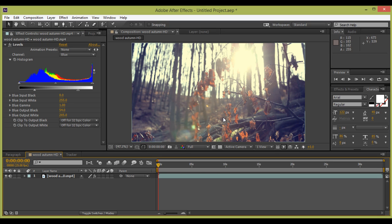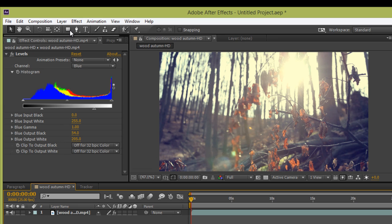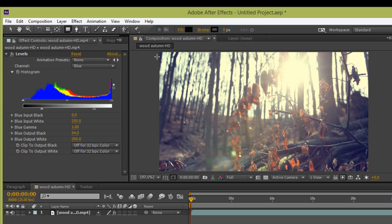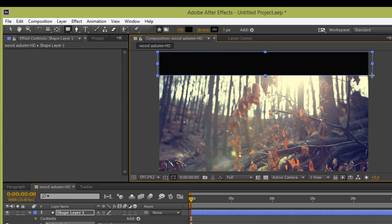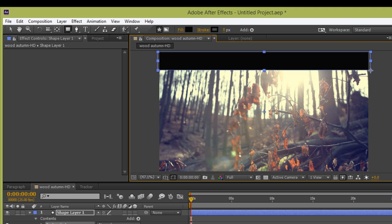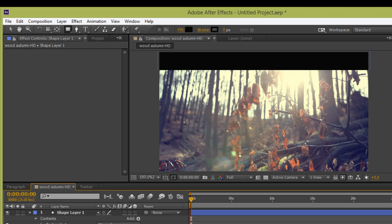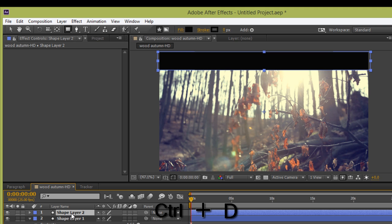Now to get a film look I want cinemascope. For this, we have the Rectangle Tool. Click on there and make a rectangle like this. A new shape layer will be created automatically. Now select this rectangle shape layer and press CTRL+D to duplicate the layer.